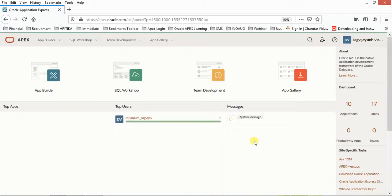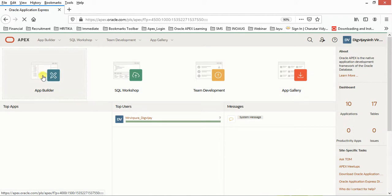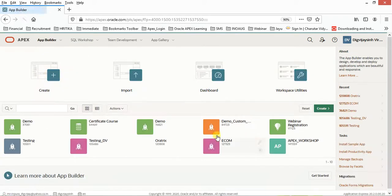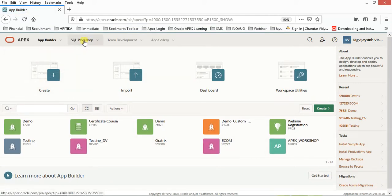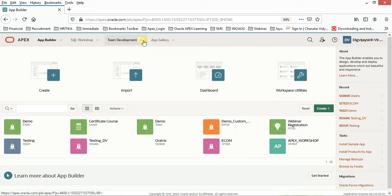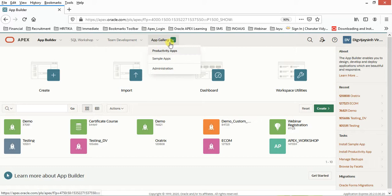Let us understand the concept of how this environment is working. If you consider this, this one is Application Builder where you can create your applications. All your applications will be listed over here. Then we have SQL Workshop where you can fire your queries. This is Team Development where you can see your milestones, and this is App Gallery.